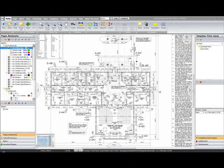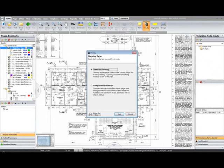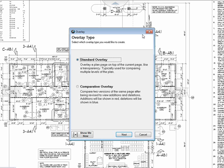To add an overlay to your image, select the overlay button on the home tab. This opens the overlay dialog. We want to select the standard overlay. Click next.